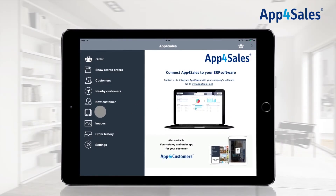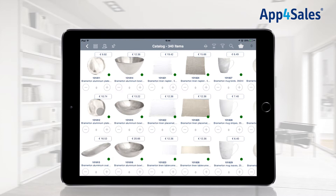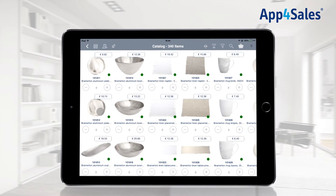Press catalog in the main menu. The catalog with all your synchronized items will be loaded.